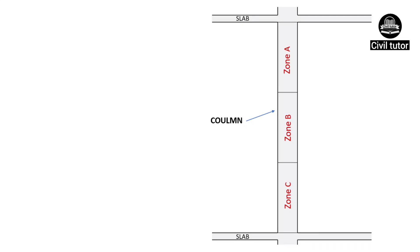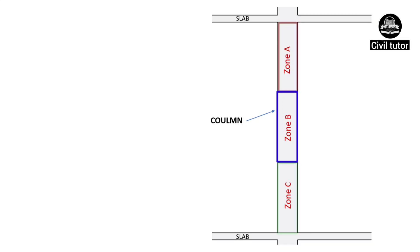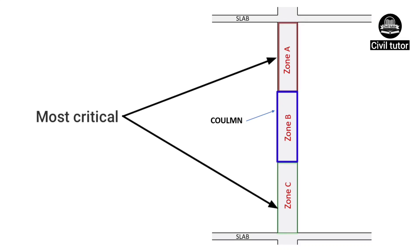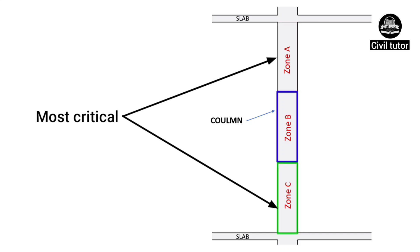Let's divide the column into three zones: zone A, zone B, and zone C. The zones A and C are considered as the most critical zones in comparison to the intermediate zone, i.e., zone B.